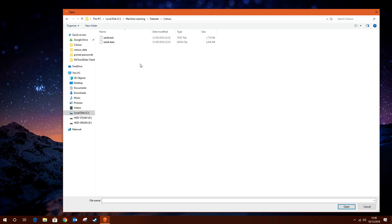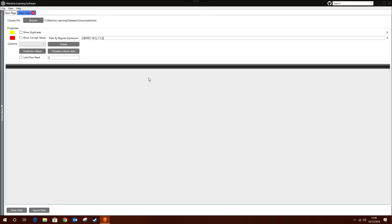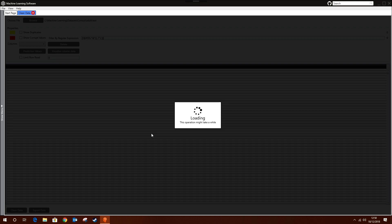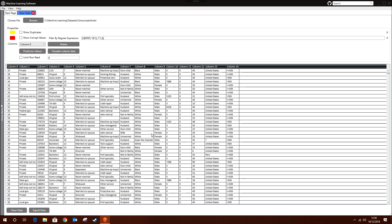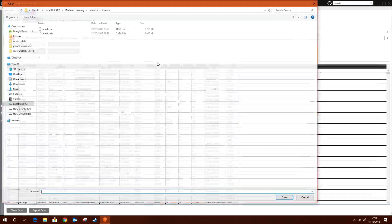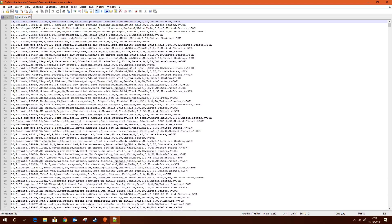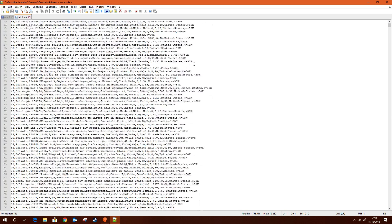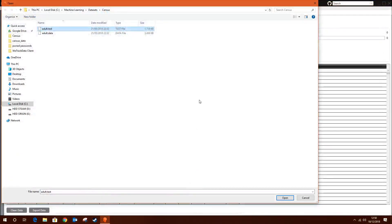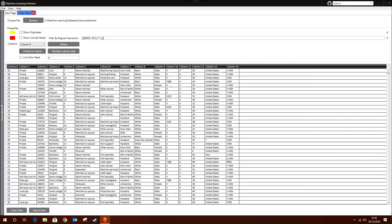Let me pick up a dataset I've been using for testing. If I click on the chosen file and then click on Clean Data, that will load all of the data into memory so you're able to see it on the screen. This is just a CSV file as you can see.